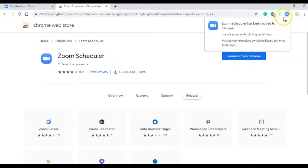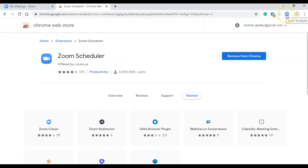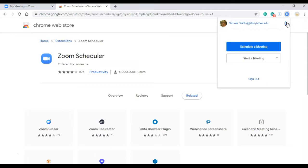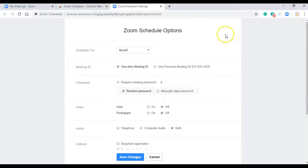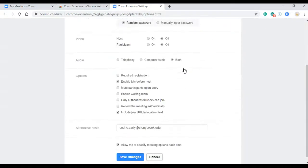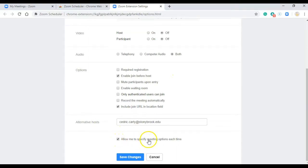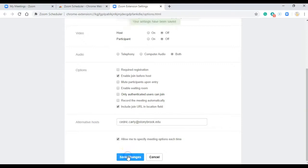When that happens, you'll see the little icon up here. The next thing you'll want to do is click on it and then click on the gear. And then down at the bottom, make sure you have checked off allow me to specify meeting options each time and then click on save changes.